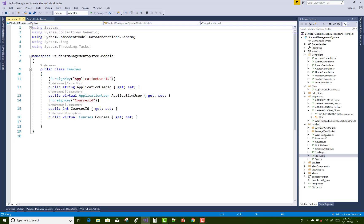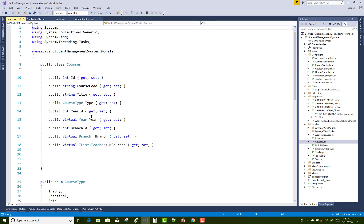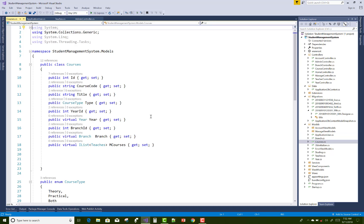You can check the ApplicationUser class — it inherits from the IdentityUser class — and the Courses table is also there. Both are set up with a many-to-many relationship.